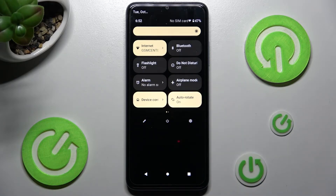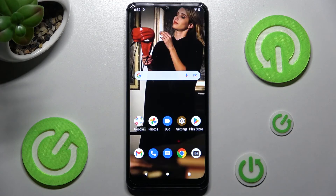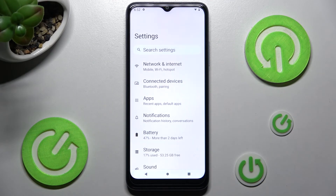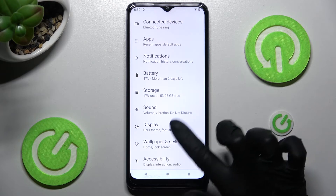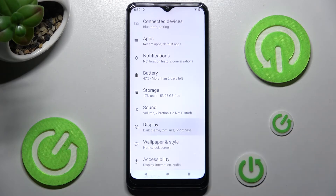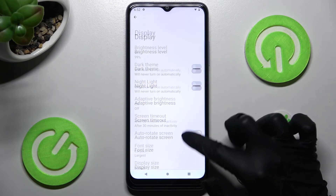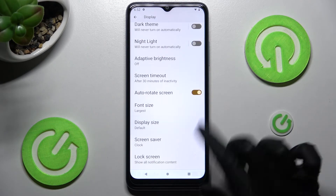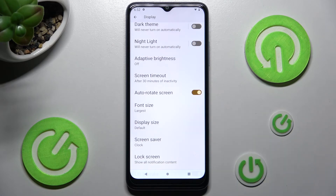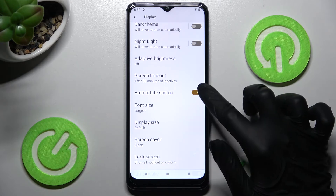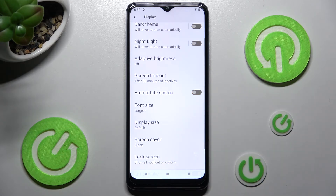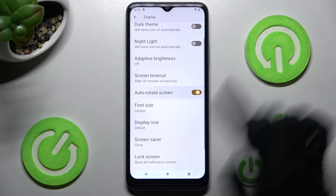If you wish to, you can always click on the home button and go into Settings instead. In them, scroll down and click on the Display section. Then scroll down one more time and tap on the switch next to auto-rotate screen. If it's grey, that means that auto-rotation is off, but you can turn it on by clicking on the same switch again.